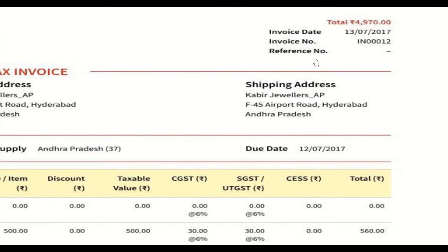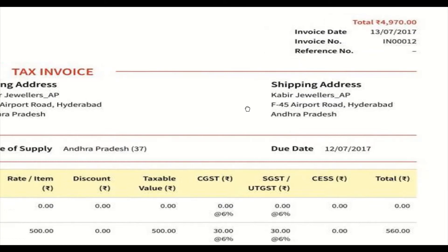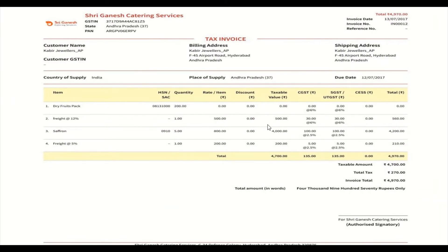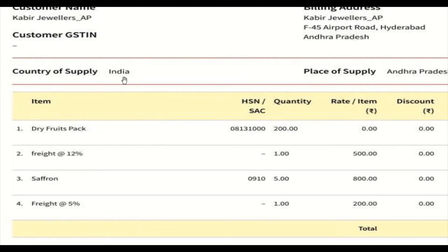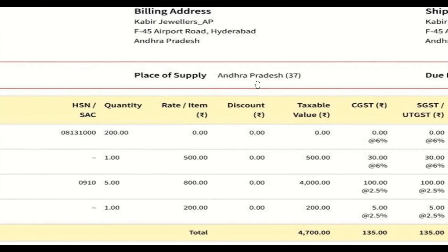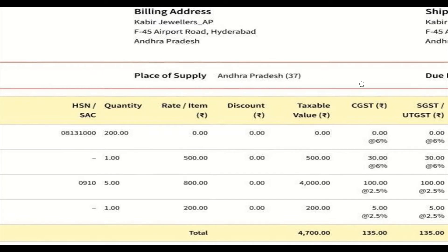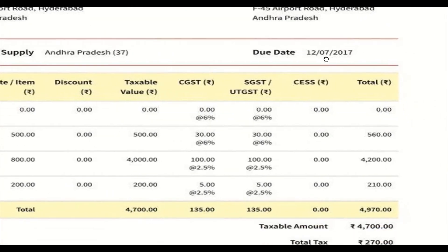This invoice can be the primary invoice and a secondary invoice can be sent referencing it. The country of supply is India — this is required because if you are exporting, IGST is applicable. The place of supply is Andhra Pradesh, and the due date for payment of the total amount — 4970 — is also given.